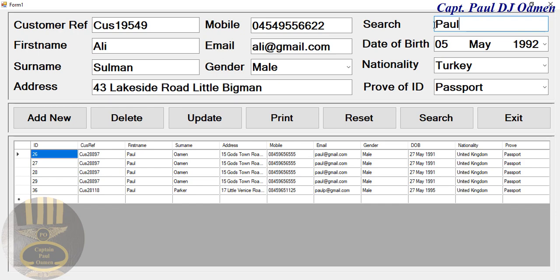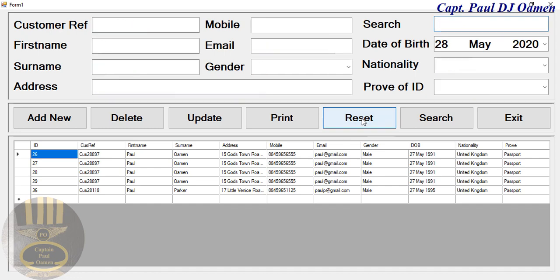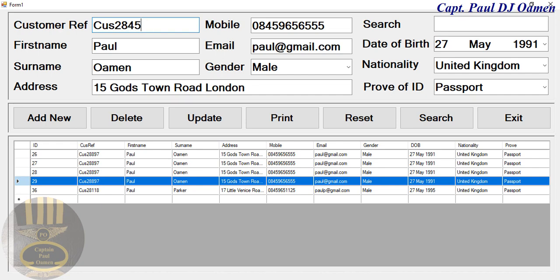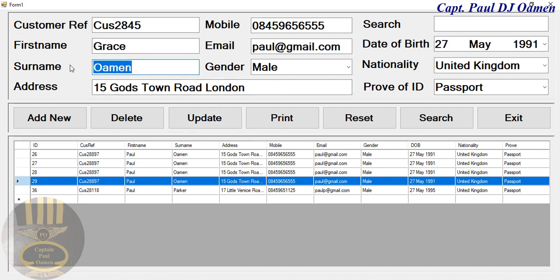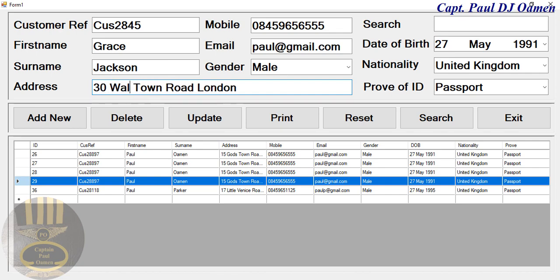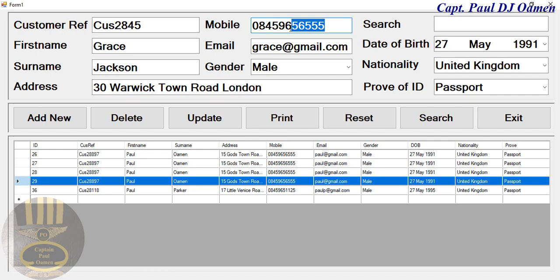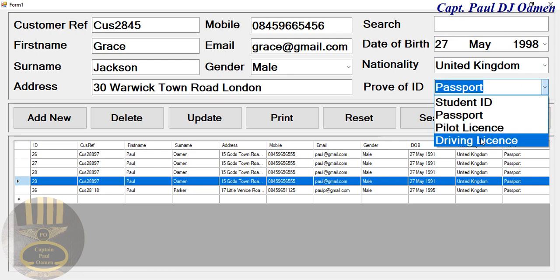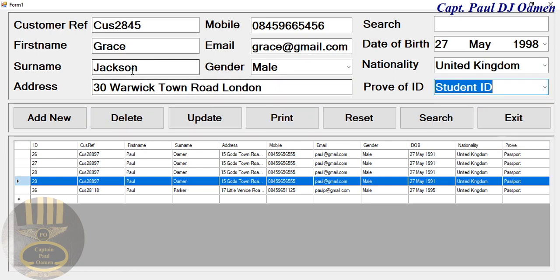We have everybody called Paul on the system. Supposing we want to add new data — click and add new data to the system. Let me modify a few details: the name is Grace Jackson, address is Number 30, and for proof of ID let's say student ID. That's it — we just need to click on this button right there.